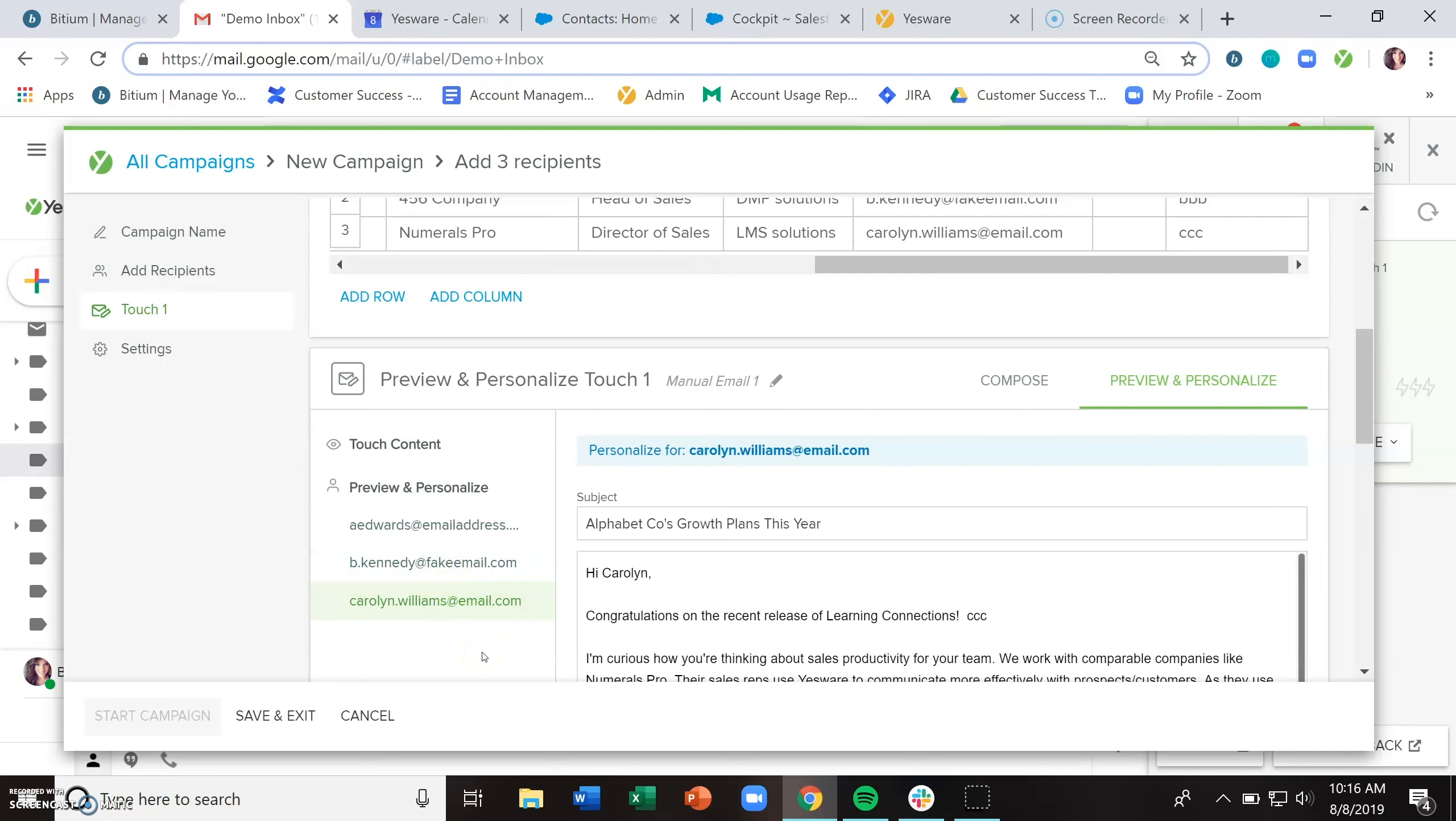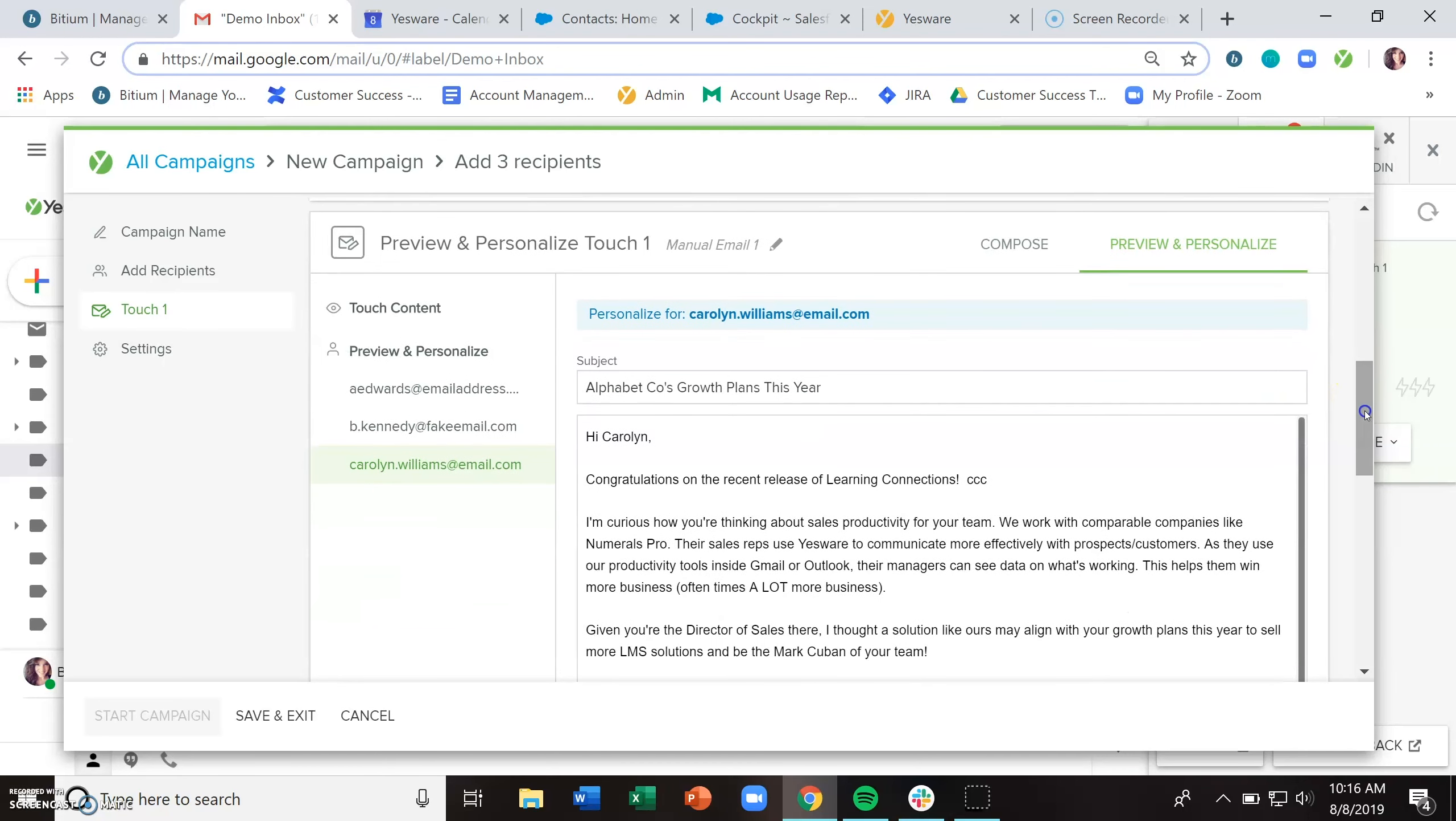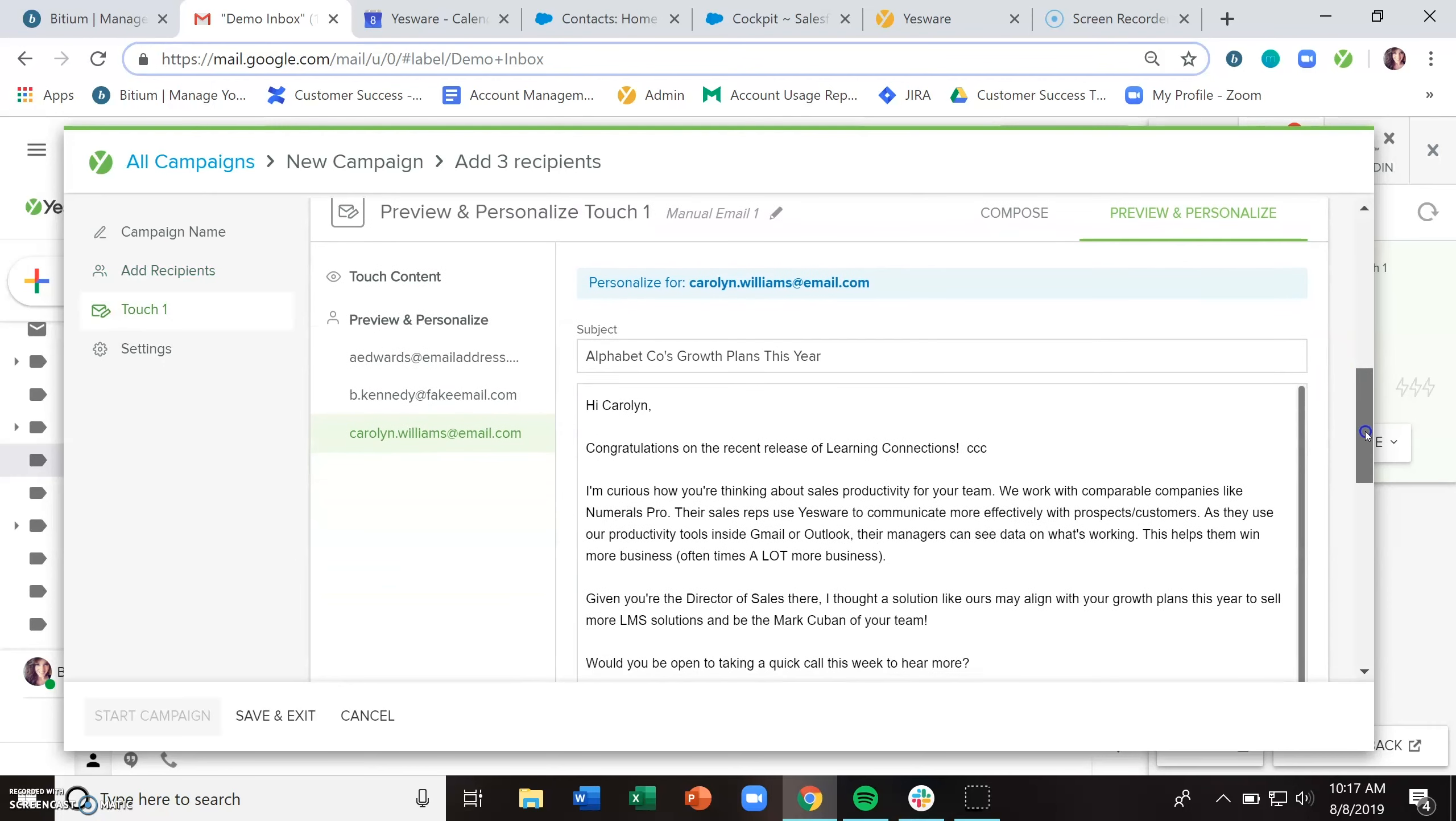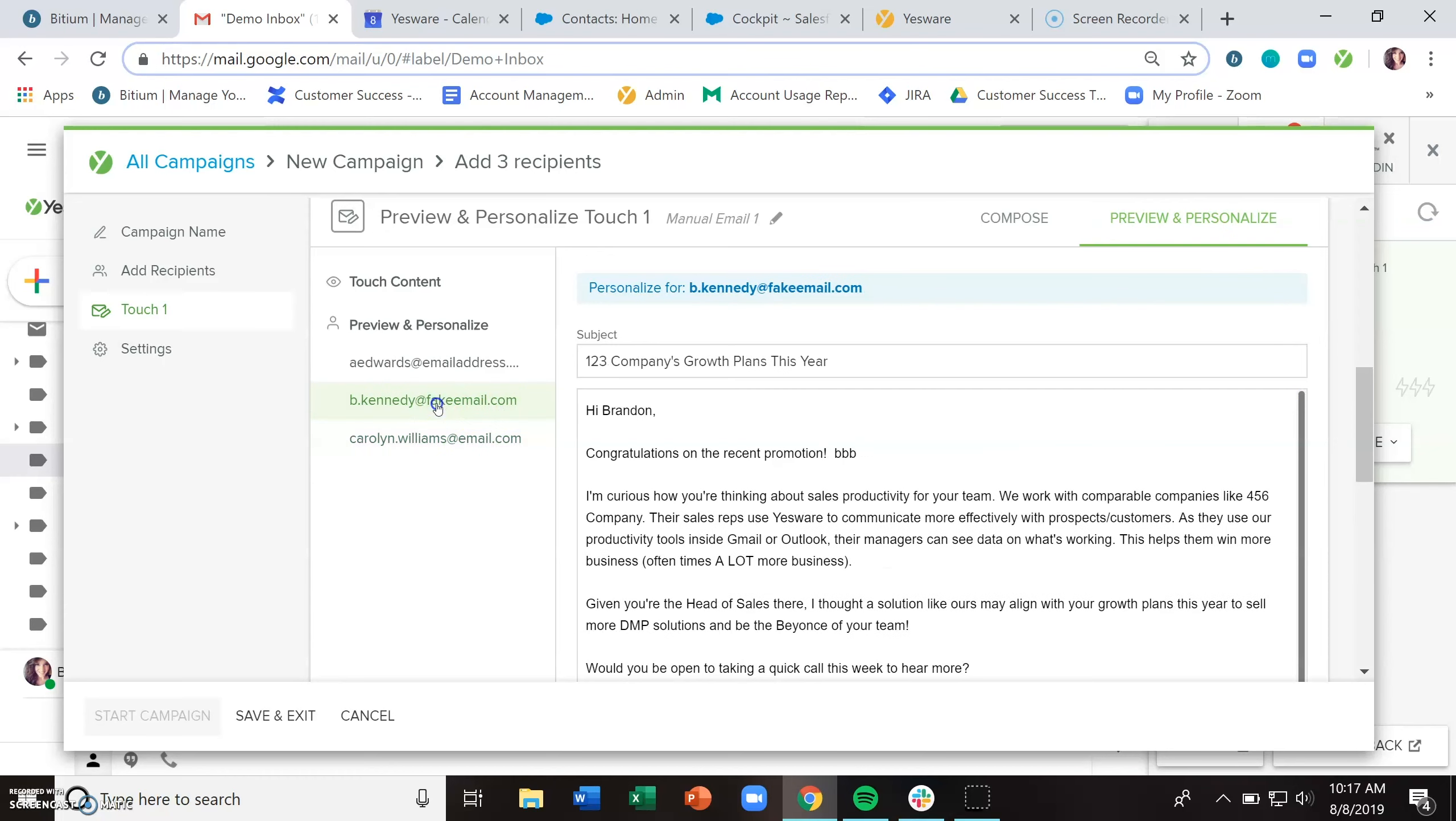But let's say you have a longer list, which means that you don't necessarily have the time or inclination to add a column and do a personalization sentence for each person. But maybe you just want to call out that you have seen someone at an event recently. In the preview and personalize section, like the name suggests, you can also personalize here.